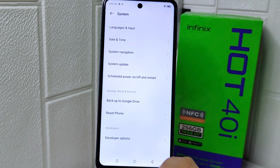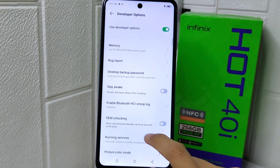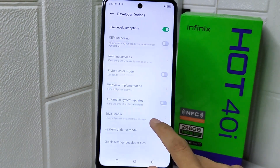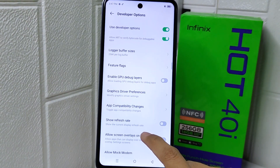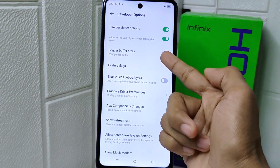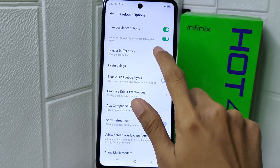Now you can open the Developer Options. Once inside, scroll down and disable the option called Logger Buffer Sizes.